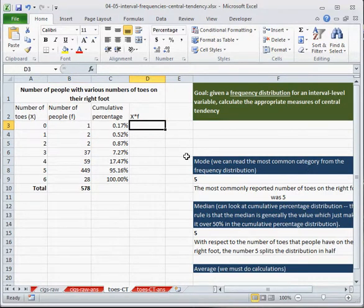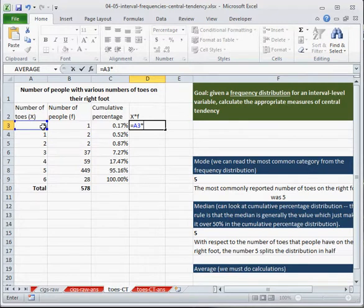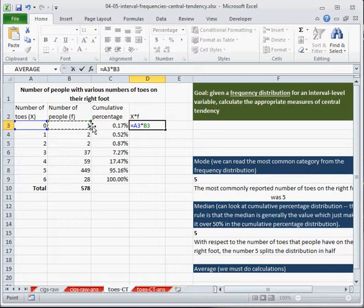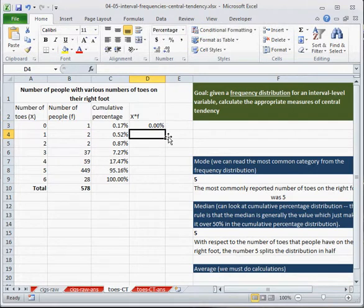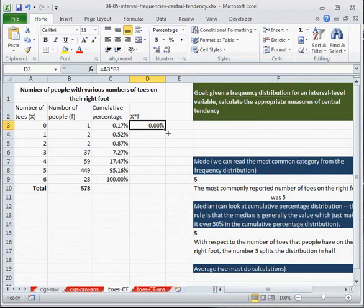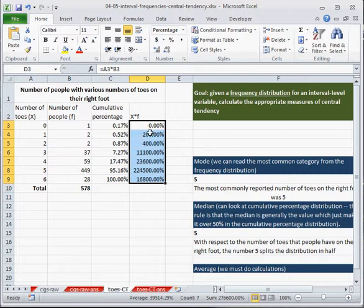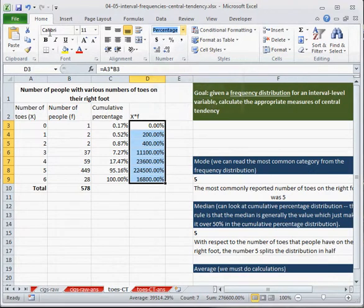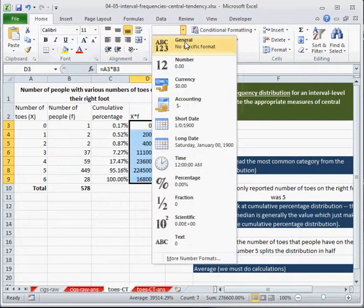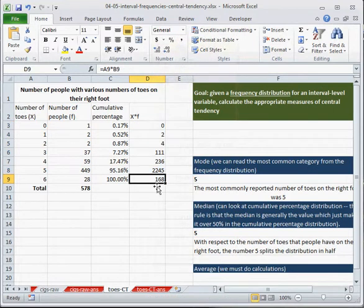And how do I calculate x times f? Well, this here, I can just indicate it for myself here. This is x. And the number of people in this category, that's f. I'll make this a little wider so it'll fit here. Now for this formula, I just hit equals x times f. So what I'm doing is I'm multiplying the number of people in this category. So there is one person who has zero toes. Now I'm going to double-click this down, and you can see that it's formatted this as a percentage, which is what I don't want. So in order to make sure that I go back up here in our home ribbon, the number formatting box, I want to select general, no specific format. Because these are numbers, they're not percentages.